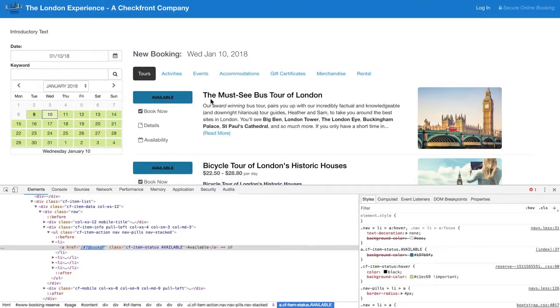However, when we hover over it, it's still the original green color. So we'll have one more property to change.